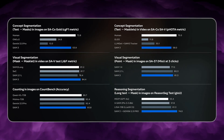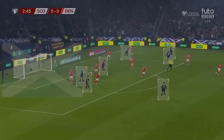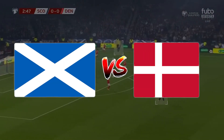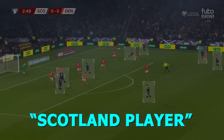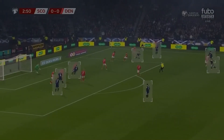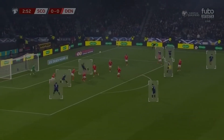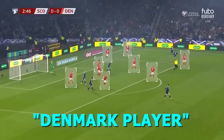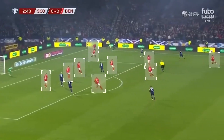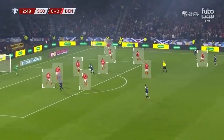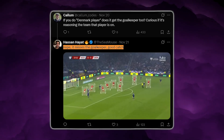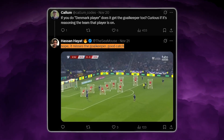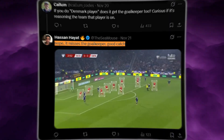The model still has limits. When someone tested it on a Scotland vs. Denmark football clip, typing 'Scotland player' worked perfectly — it found every Scotland player on the field. But when they typed 'Denmark player,' it missed the goalkeeper because his kit looked completely different. It shows that the model still needs improvements in understanding team concepts beyond just visual similarity.